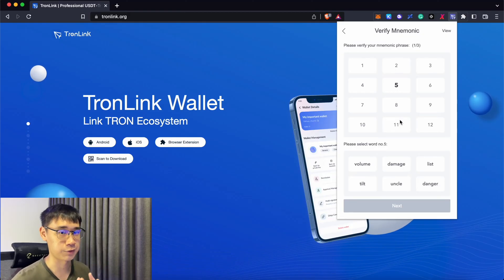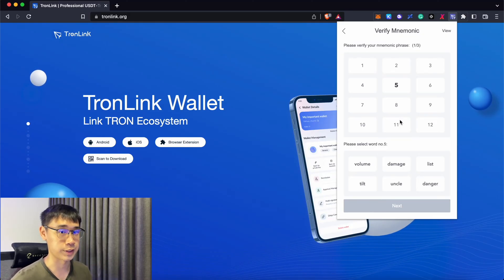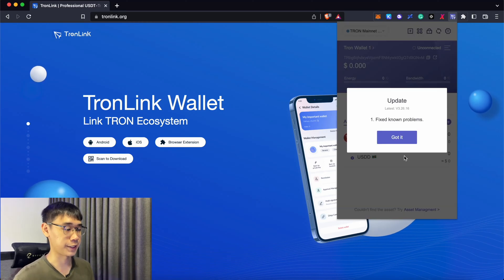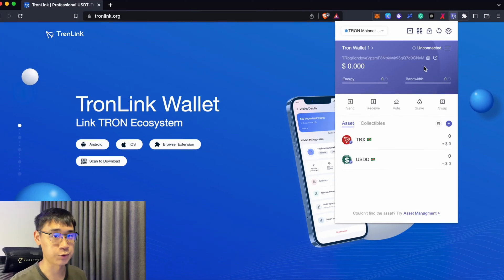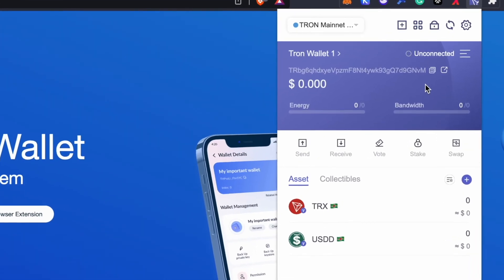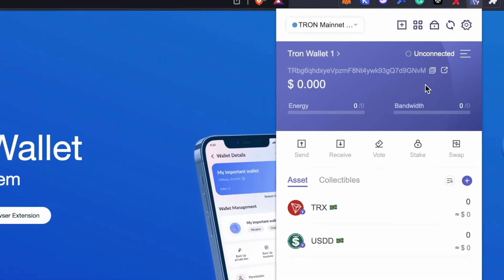You'll then be asked to back up your wallet by entering 3 out of the 12 words based on its sequence. Once the verification is successful, you will now have created your Tron wallet. This will give you a wallet address on the Tron network where it starts with the prefix T.